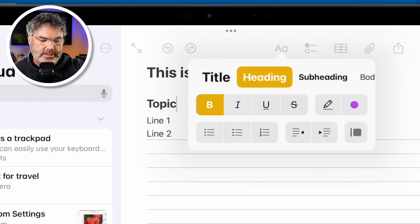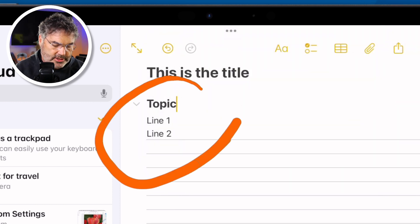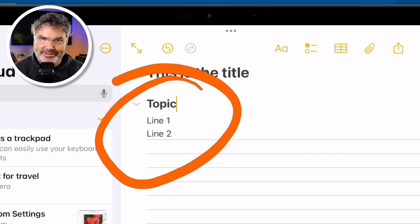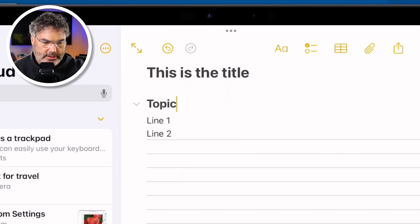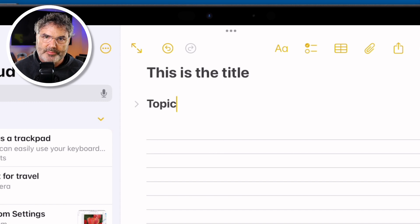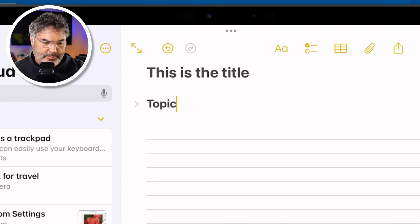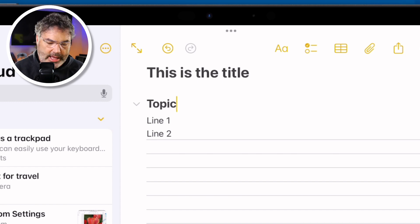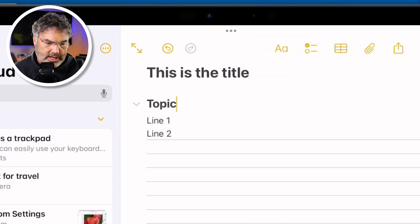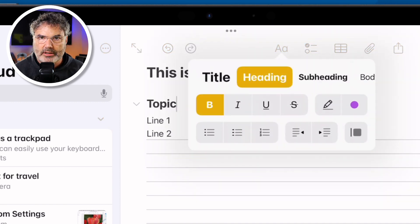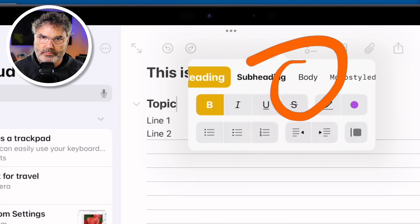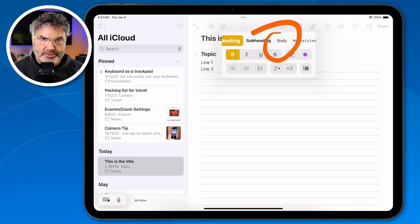Now we can see that 'topic' is slightly larger, and if we look closely there's a little caret to the left pointing down — this means it is open. When I tap on that caret, it tucks those two lines up underneath it and hides them. I tap on it again and it opens back up. If you no longer want it to be collapsible, you can go back over to body and it will remove that collapsible section.